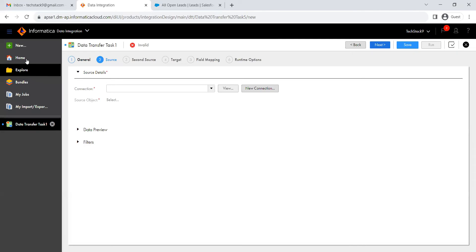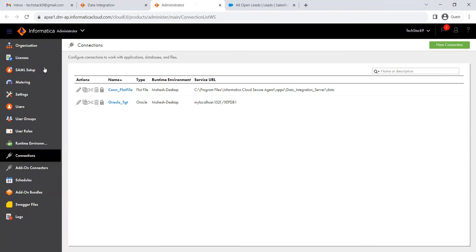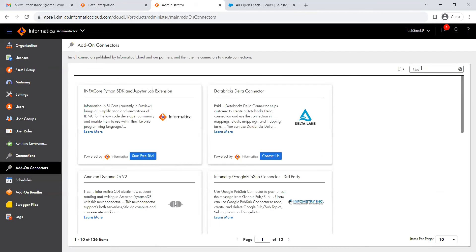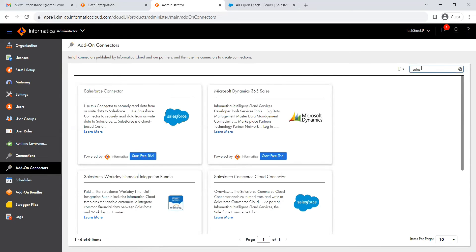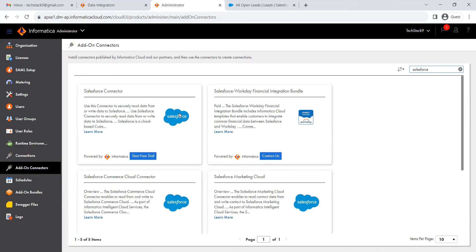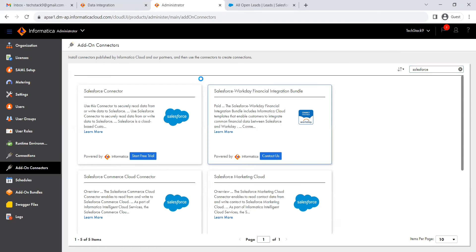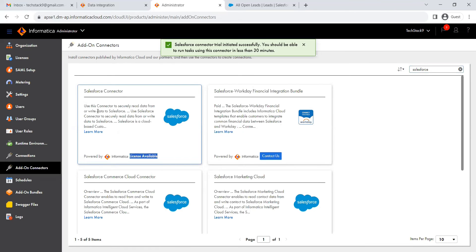Let's go back. Click on Home, then click on Connections. A new tab opens with the Administrator service. Here you can find all already-created connections and also add-on connectors. Add-on connectors are connectors available within IICS where you can try a free trial version, and some are licensed ones. Click on 'Add-on Connectors'. Search for 'Salesforce' in the find box. All Salesforce-related connectors are displayed. Click 'Start Free Trial' on the Salesforce connector — it's a 30-day trial. Click OK. Now the Salesforce connector is licensed and available.